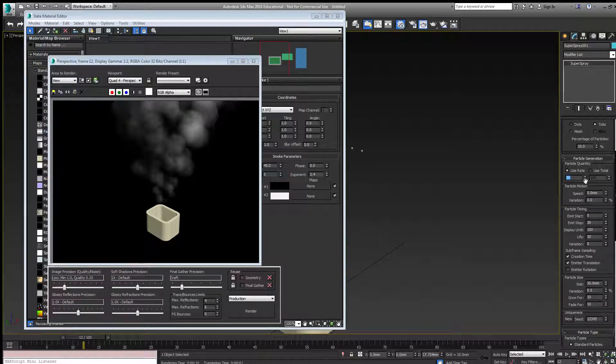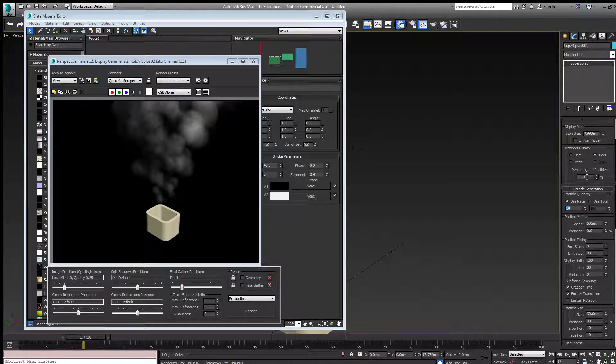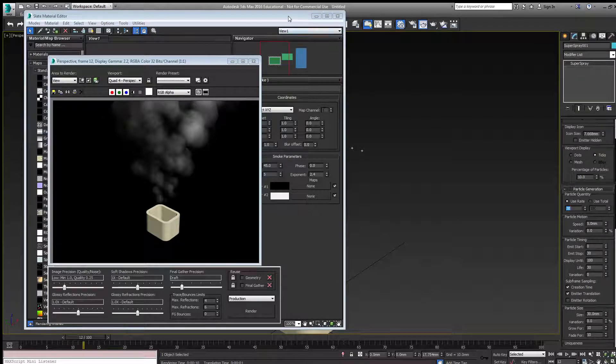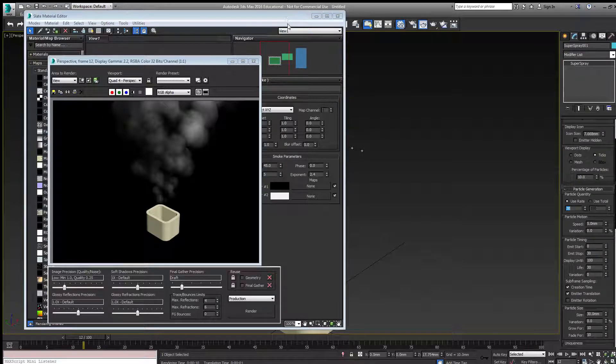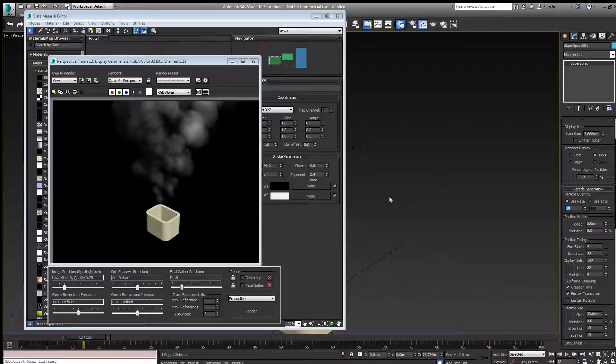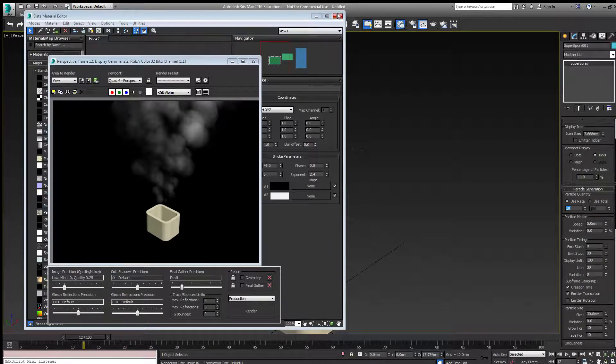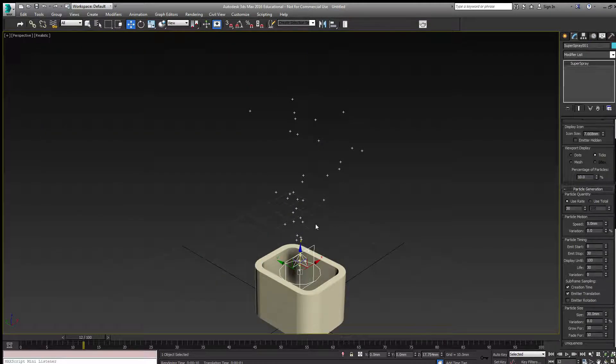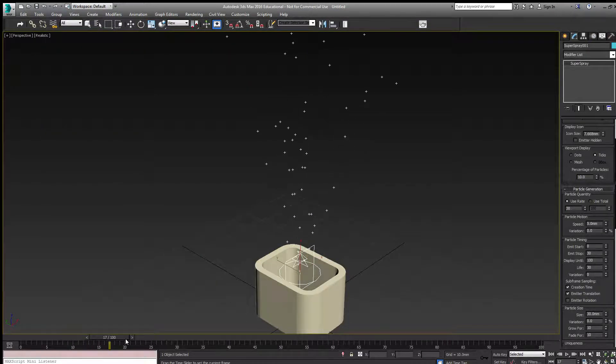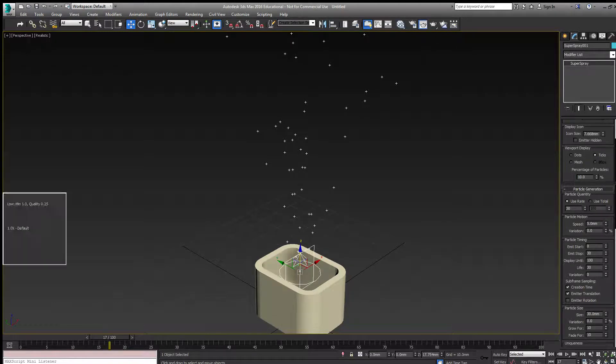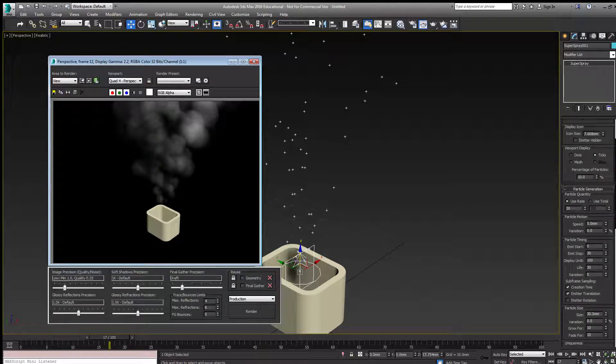Notice that the percentage of particles in the viewport is a tenth of what you'll see when you render. That's why you don't see very many particles in the viewport, but when you render it, it's much more dense.